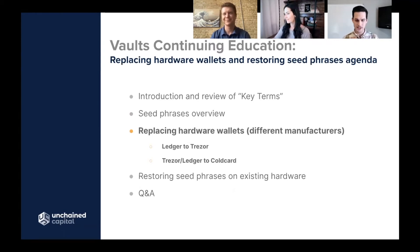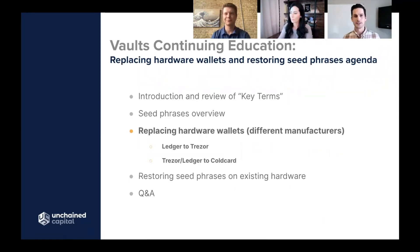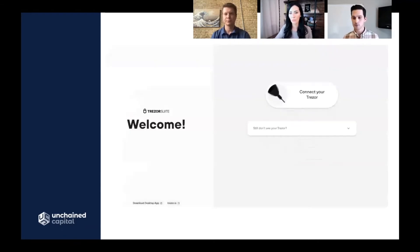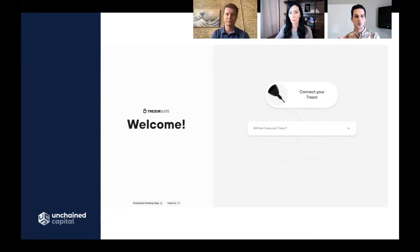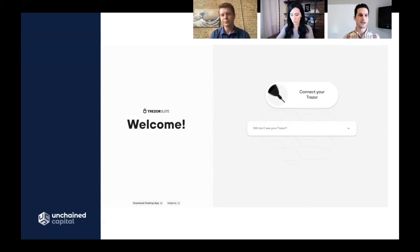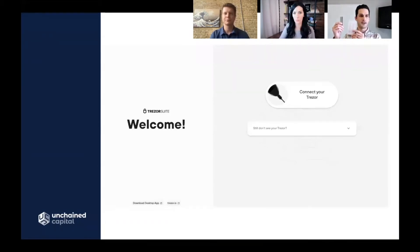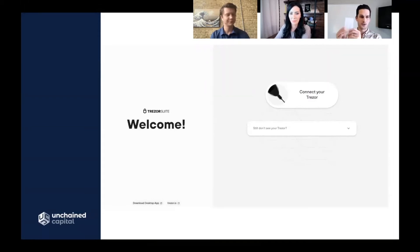Now we'll show how to replace hardware wallets from one manufacturer — specifically, if you generated a key using a Ledger and backed it up, how do you restore that key to a different device like a Trezor? We generated a private key using a Ledger and backed it up as 24 words. These words are not securing any Bitcoin. We're going to take this seed phrase and use it to restore the same private key to a Trezor.